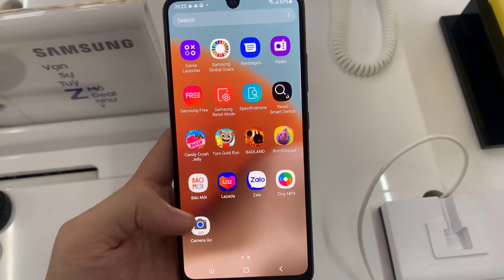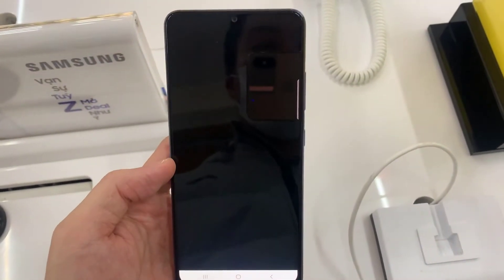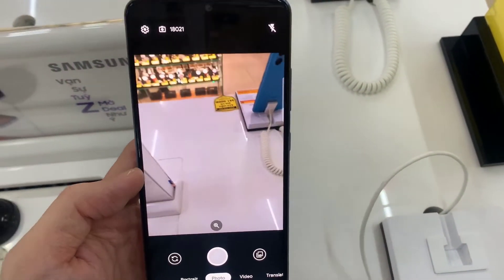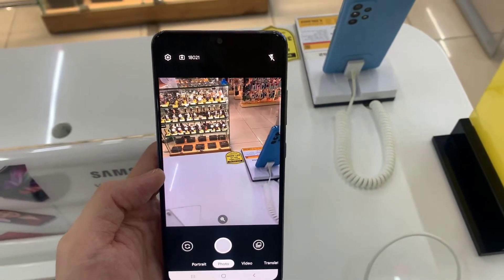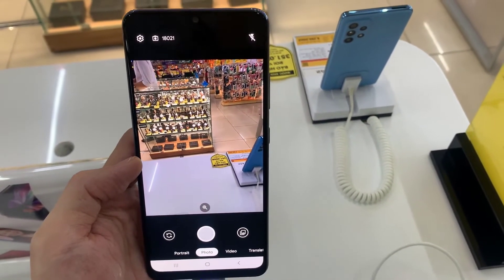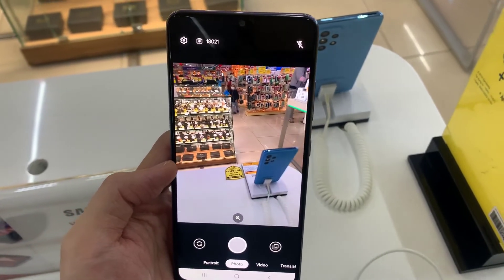Step 7. Open Google Camera. That's it — you have successfully installed CamGo on your device. Thank you.